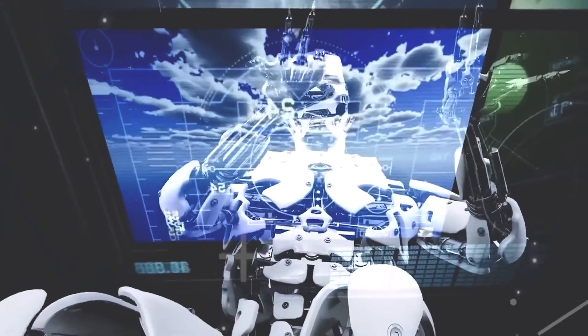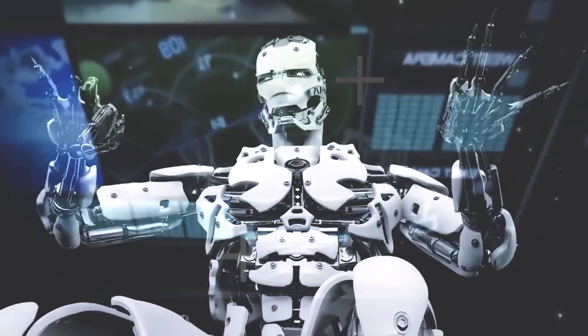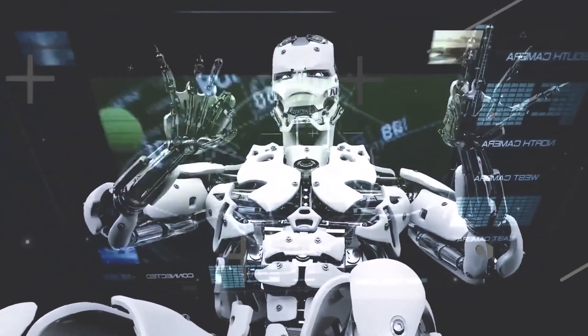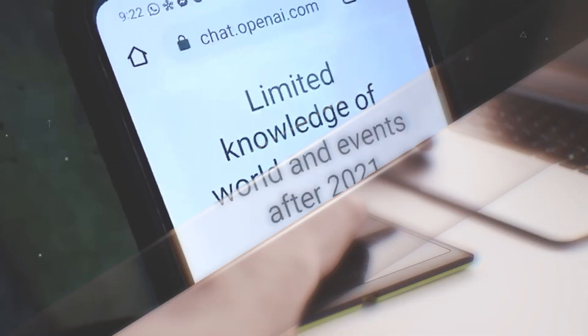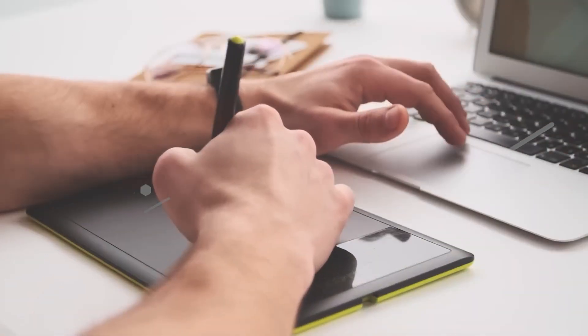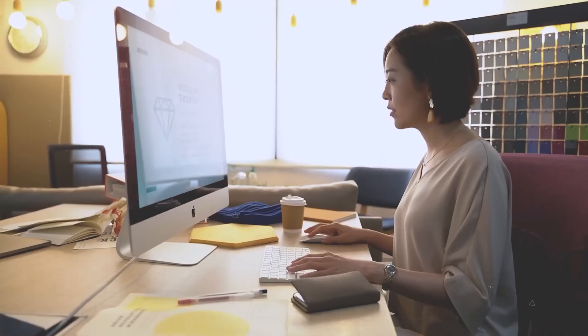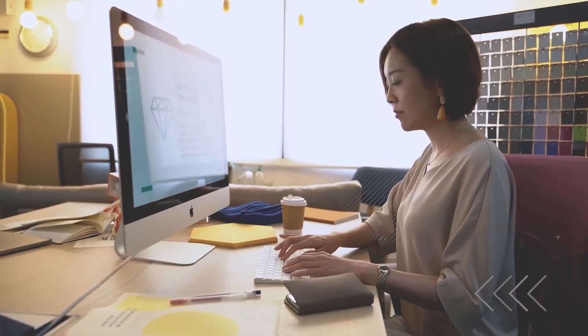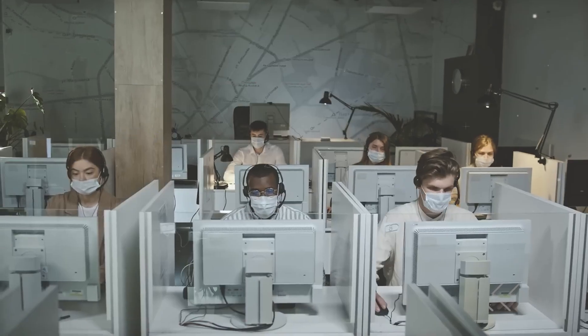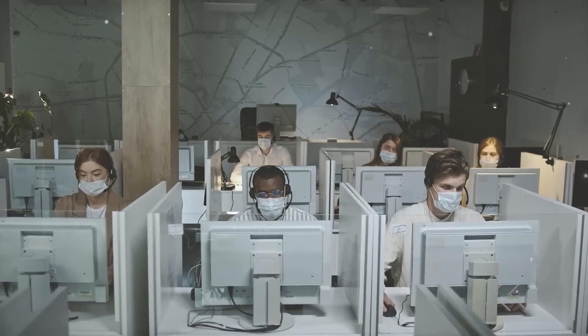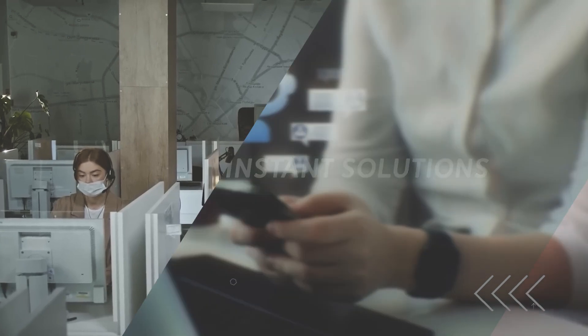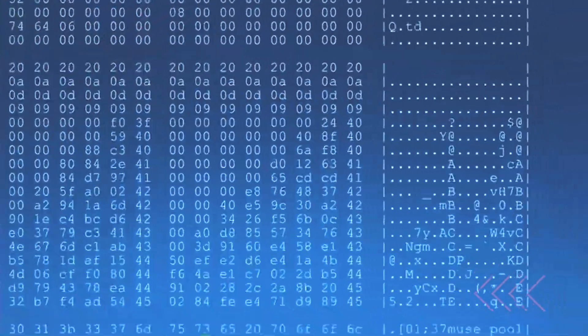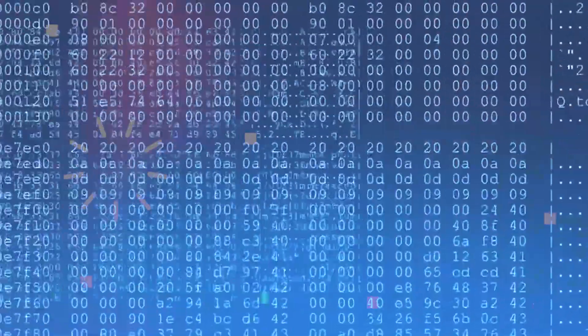What sets it apart is its potential to affect white-collar jobs, those that often require substantial education and training. It's not just the routine tasks at risk, it's the very essence of work in the digital age.